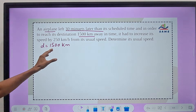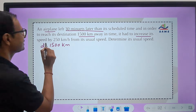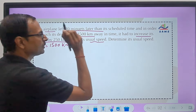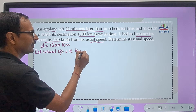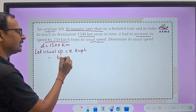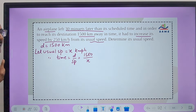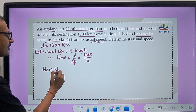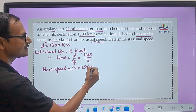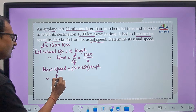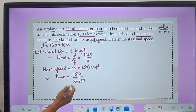Since the plane started late, it has to increase speed to cover the distance in time. The speed is increased by 250 km/h. Assume the usual speed = x kmph. The usual time = distance/speed = 1500/x. The new speed = x + 250 kmph, and therefore the new time = 1500/(x + 250).